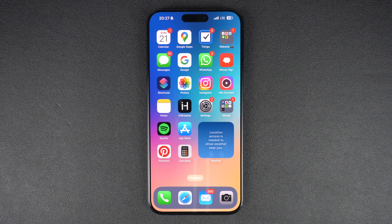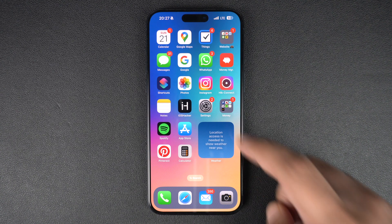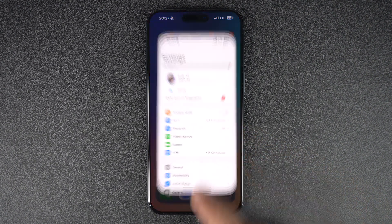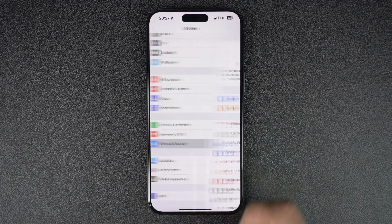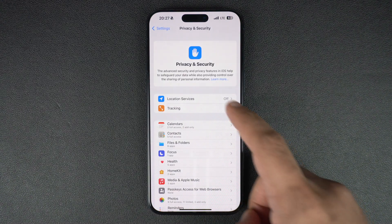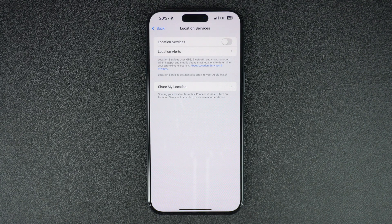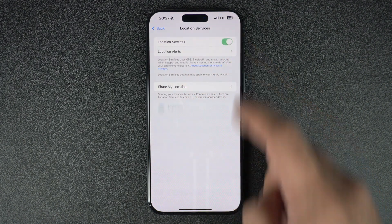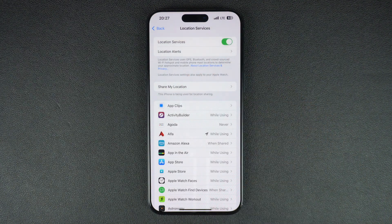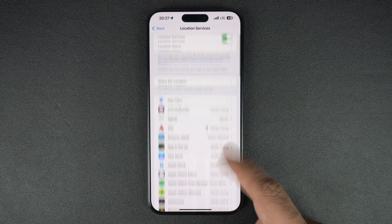If your iPhone's location services are off, you can quickly turn them on by following a few simple steps. Start by opening the Settings app and going to the Privacy and Security section. From there, tap on the Location Services option. Now make sure that the Location Services toggle is enabled. After enabling this toggle, location services will turn on on your iPhone or iPad.